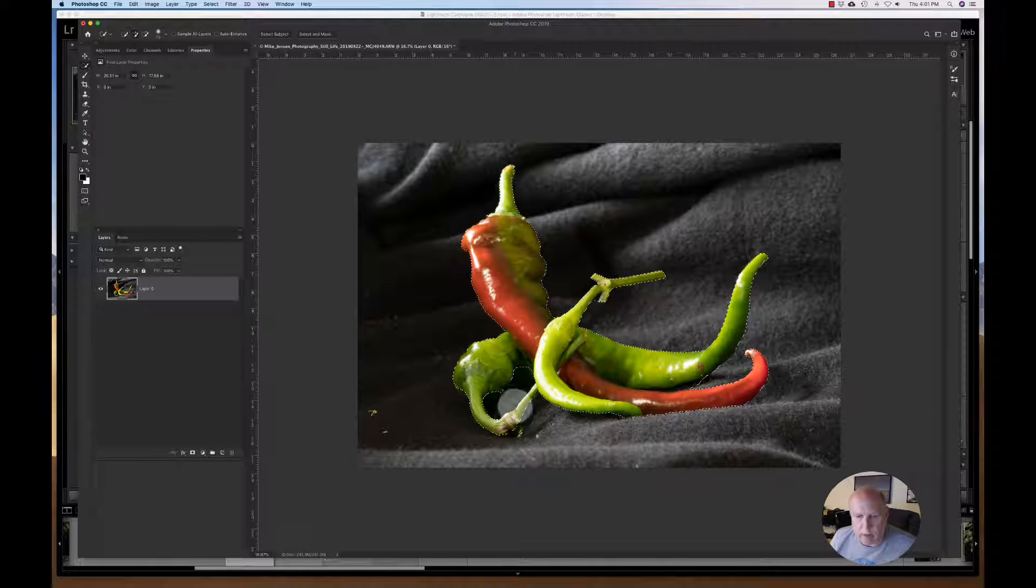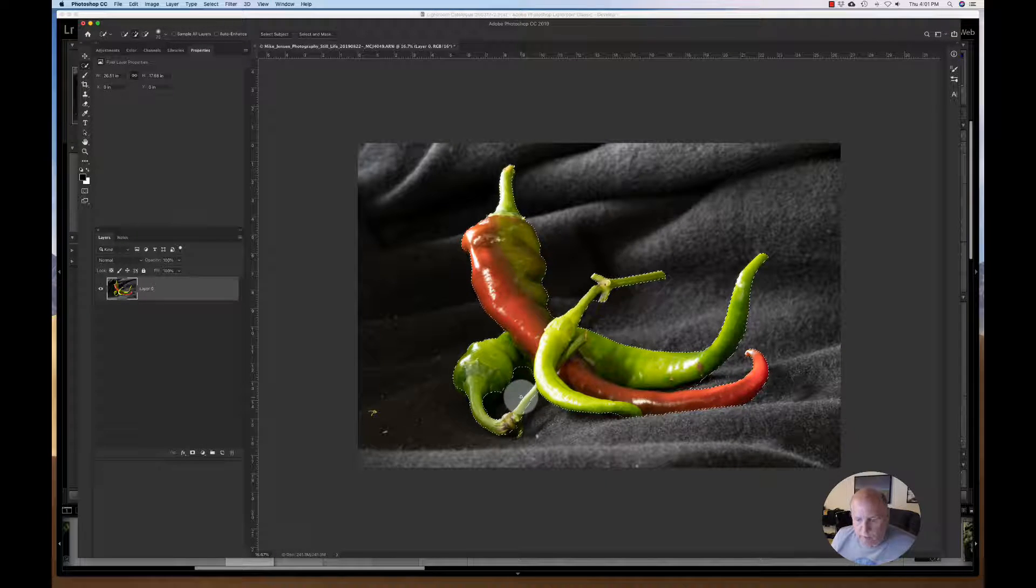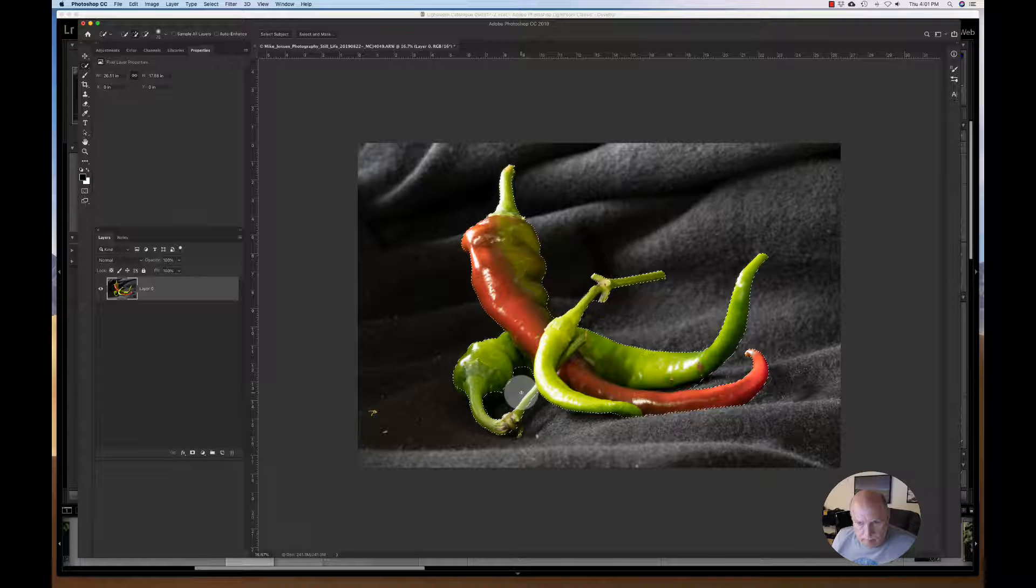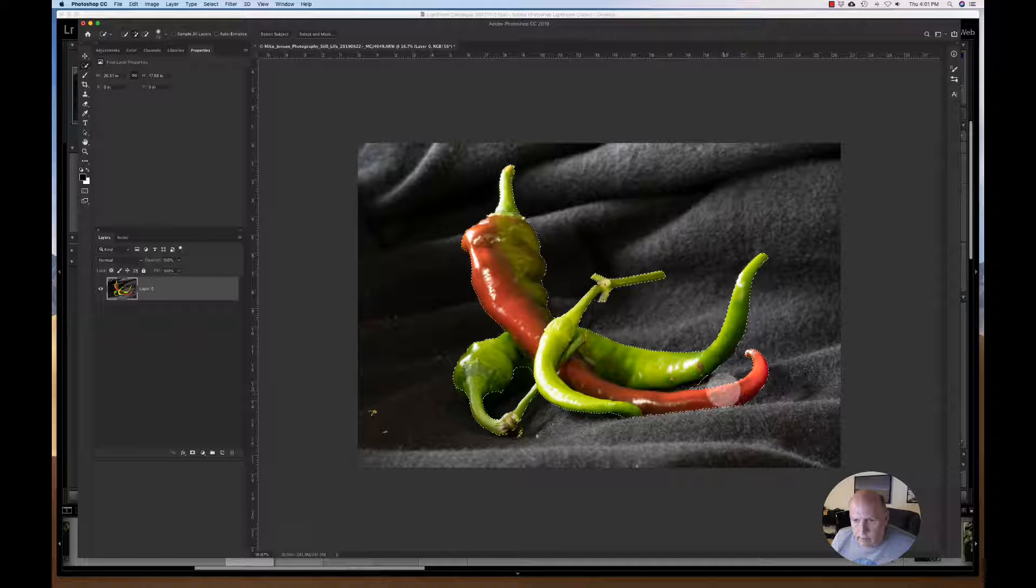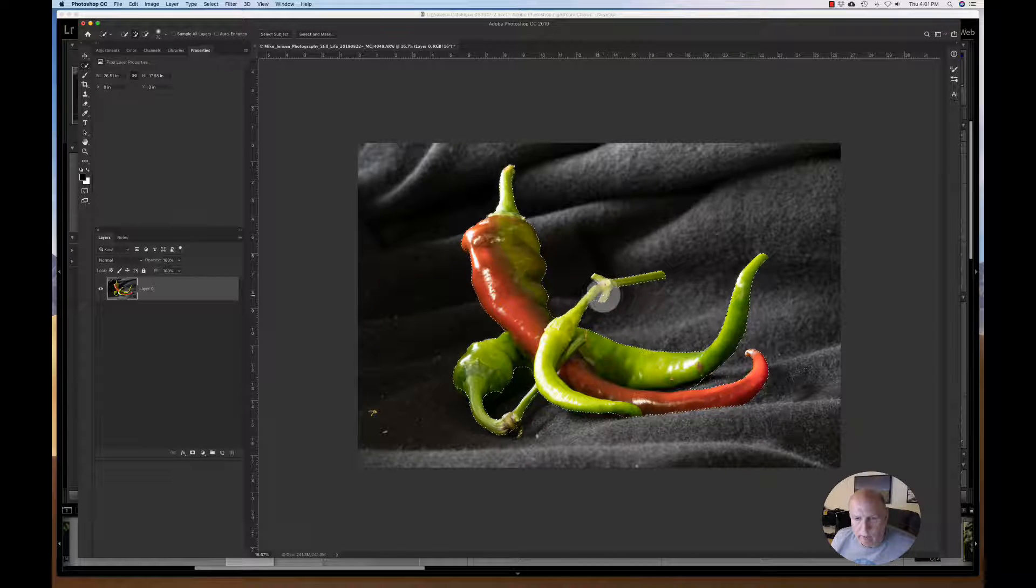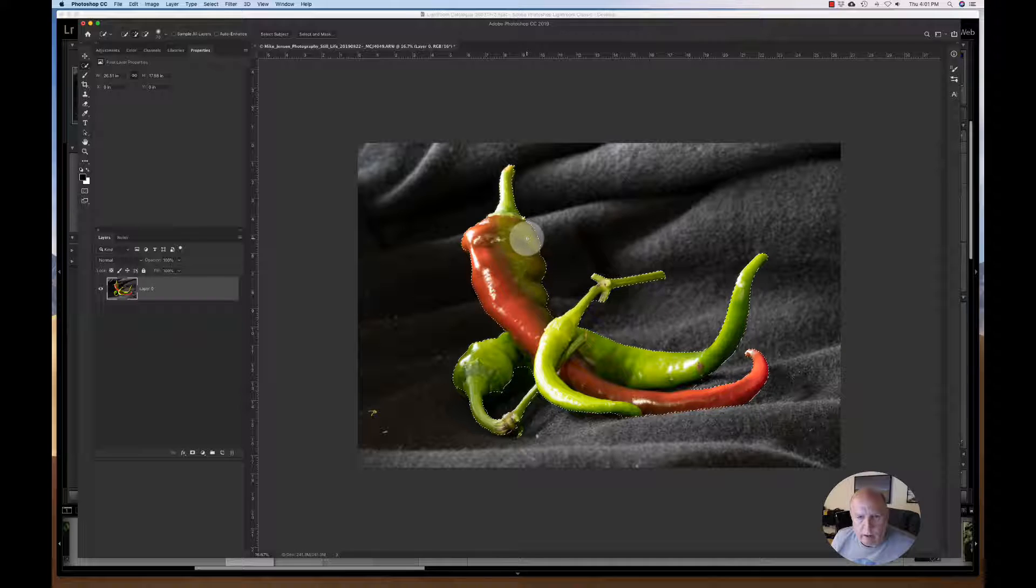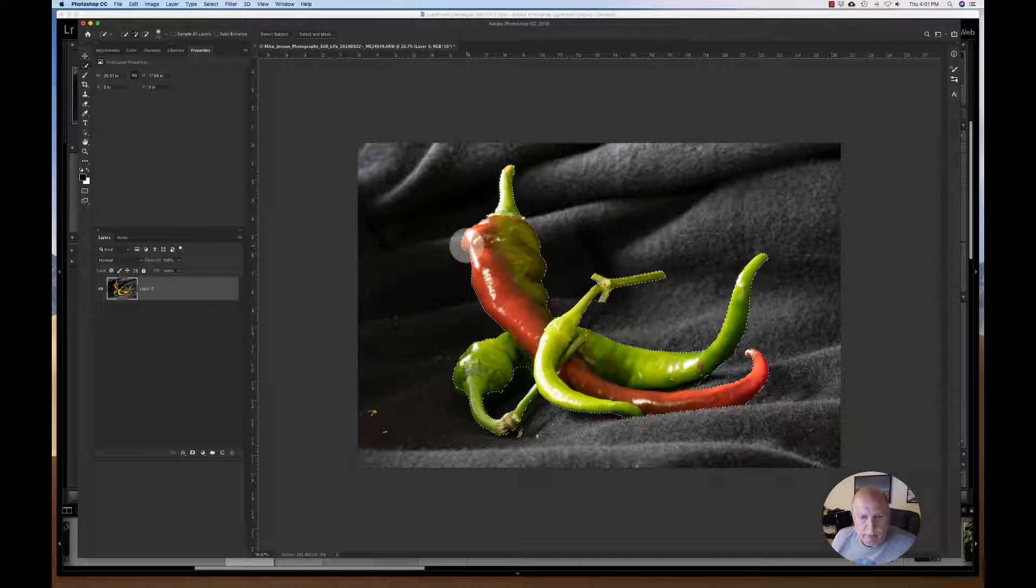Yeah, that's perfect. That's really, really good. So that really did a nice job of selecting all the peppers.